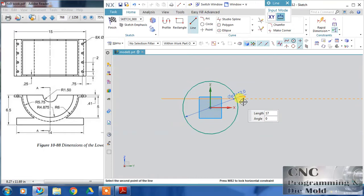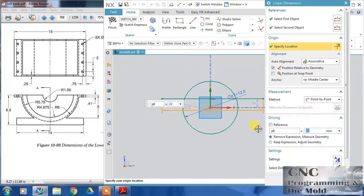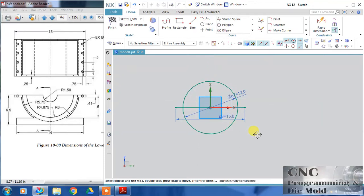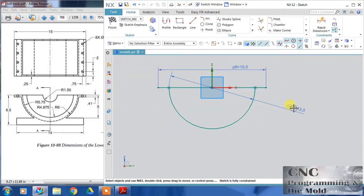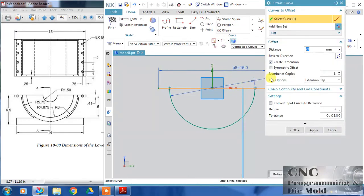Now draw a line and dimension it — this dimension is 15, so change this to 15 and click OK. I want this point at the origin, make them coincident, and just trim this upper portion and click OK. Next I want to offset this, so go to offset curve and offset this by 2.41 and click OK.